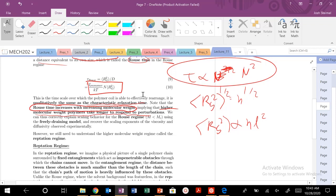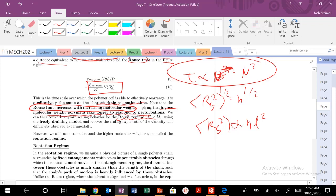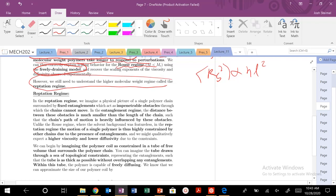The relaxation time increases with molecular weight, and using the freely draining model we recover the correct scaling exponents in the Rouse regime. But now we need to figure out what's going on in the reptation regime. Reptation is the idea of snake-like motion — that's the key finding from de Gennes and Edwards — and it involves the presence of entanglements and permanent topological obstacles. We'll get into that in the next video. See you then!